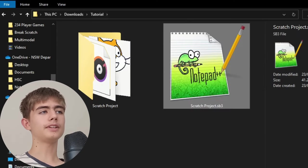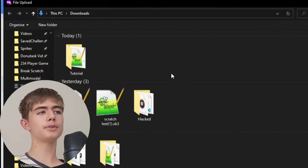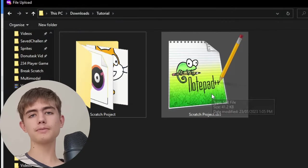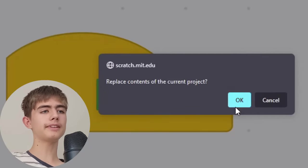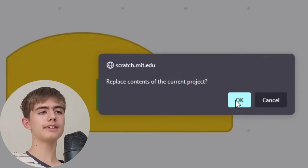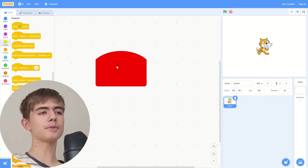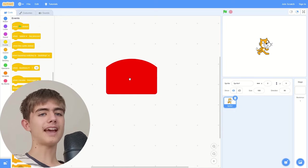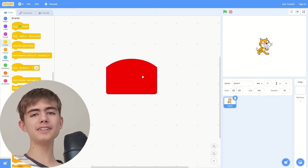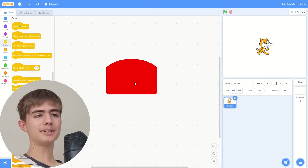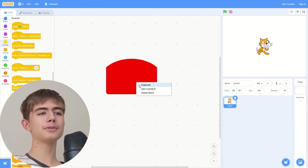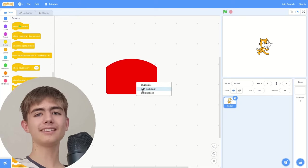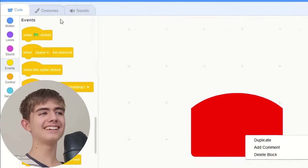And then we can file load from your computer the Scratch project. Replace the contents, yes. And then we get this red block. It's a hacked block, it doesn't do anything but it looks mysterious. And if we try to add a comment to it, guess what, it crashes it.